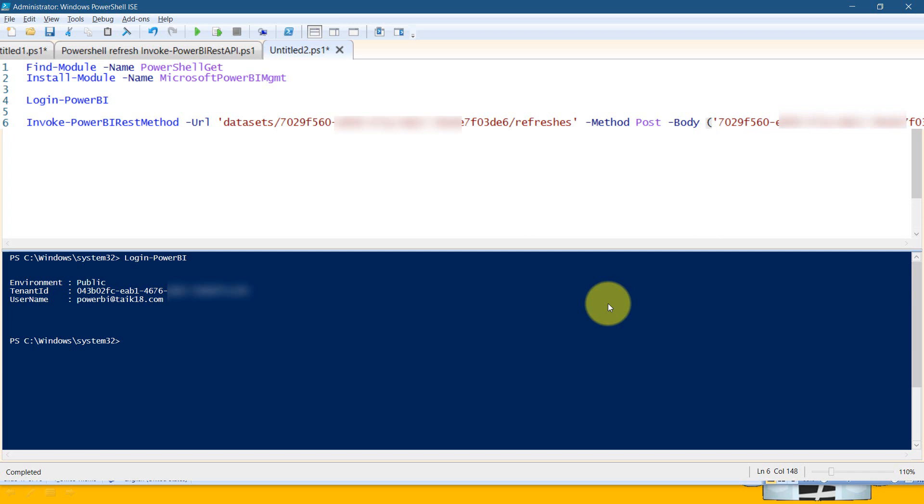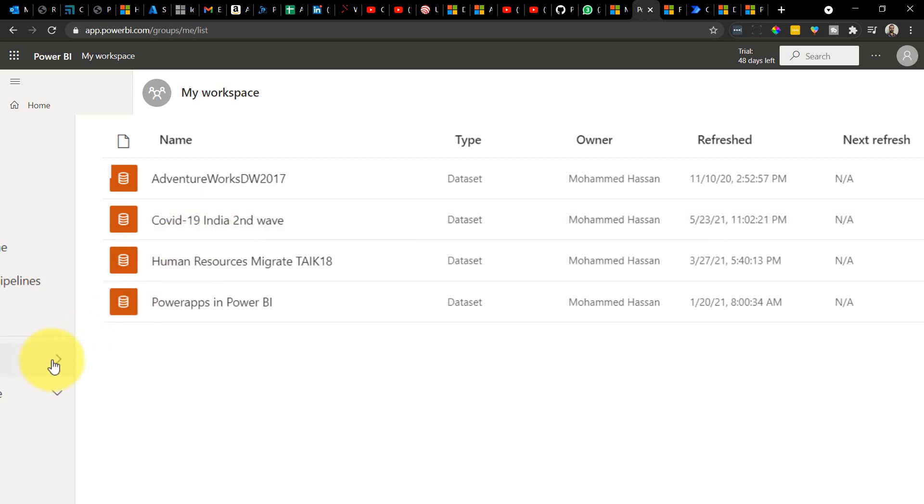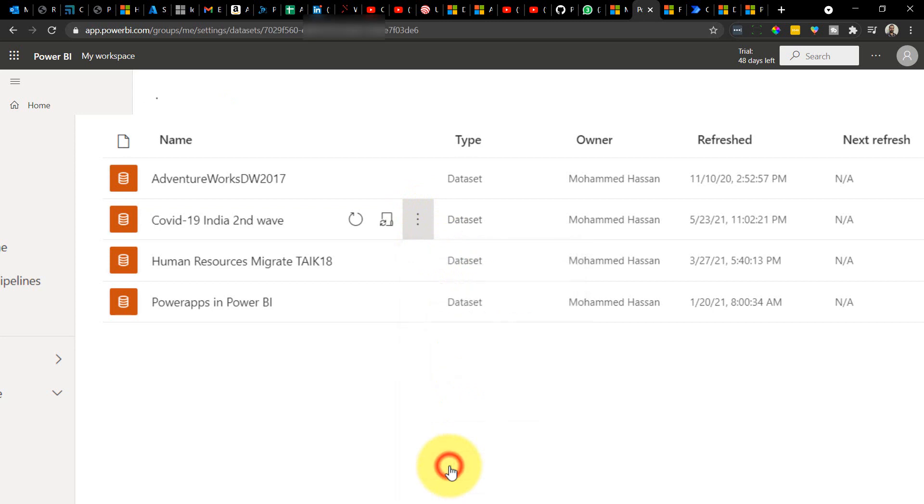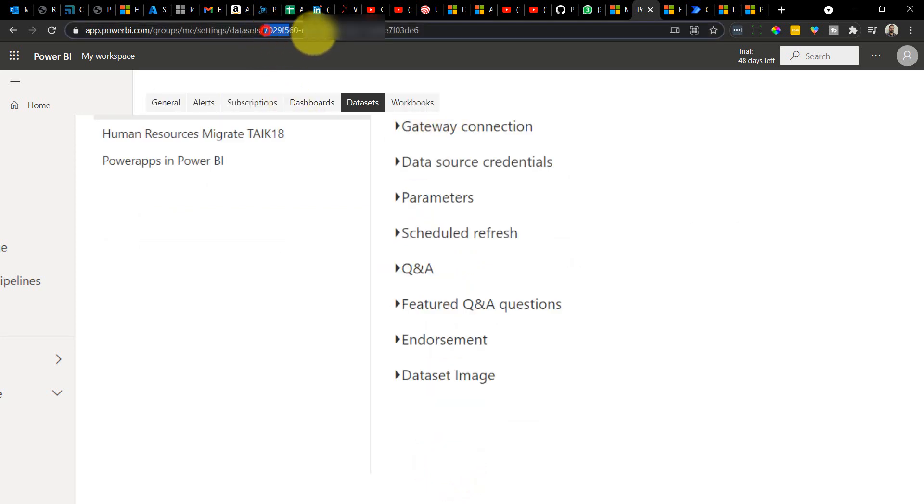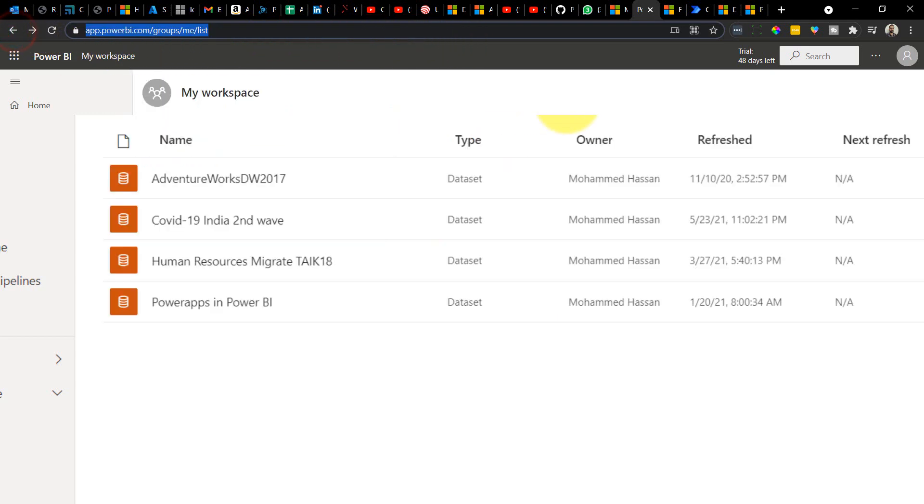Now let's run this. Before running, let's look at the actual dataset. This is the one I'm going to take. Now you might wonder how I'm going to get the dataset ID. For that, you have to go to your workspace, go to your dataset, more options, and then settings. On the address bar, you can see the ID. This ID is your dataset ID. So I just copied and pasted the dataset ID there.